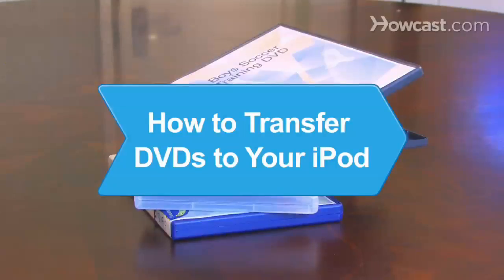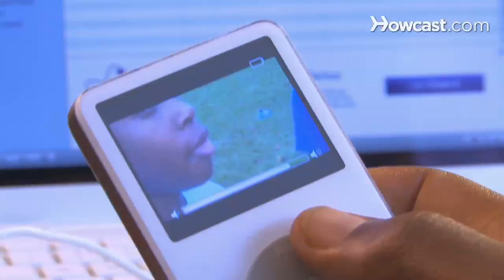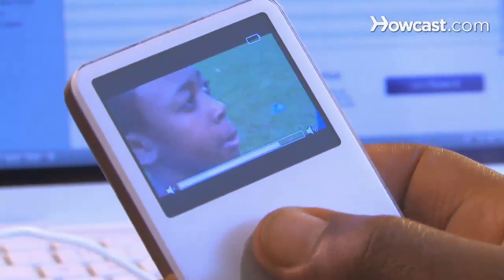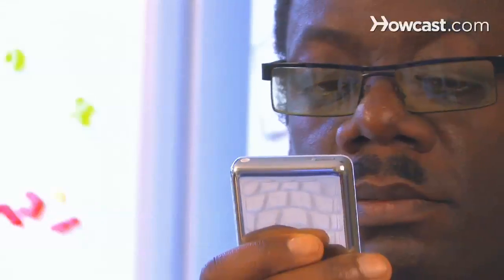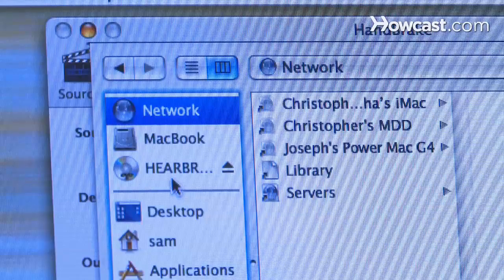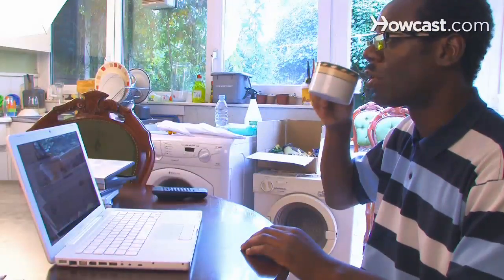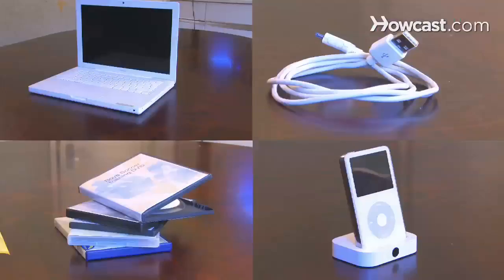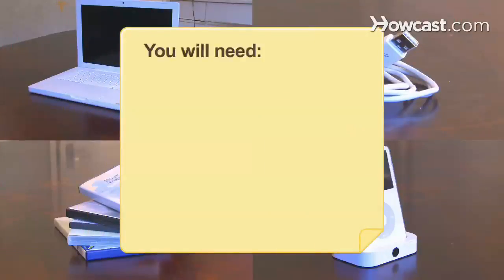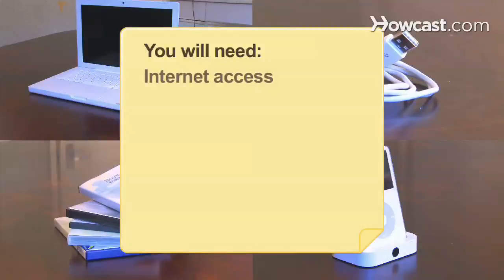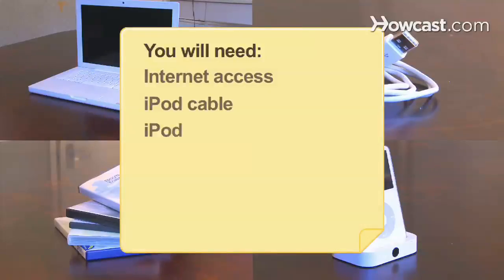How to Transfer DVDs to Your iPod. Wish you could take your favorite movies and TV shows everywhere you take your music? You can if you follow these steps to transfer DVDs to your iPod. You will need a computer with internet access, an iPod cable, and an iPod.